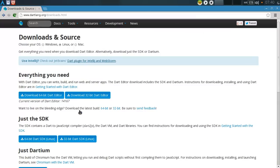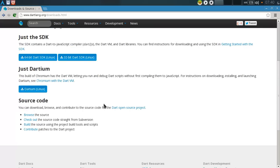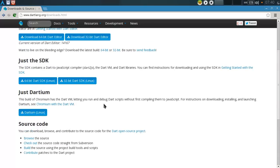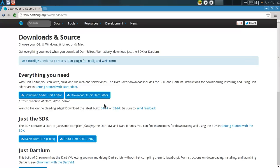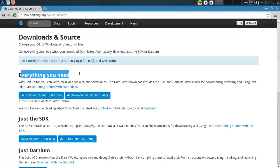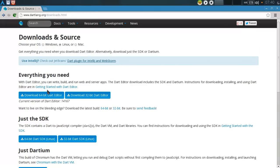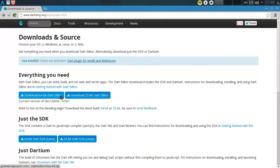...and this will give you a bunch of different Dart downloads. But just for now, you will need to download the full package from the Everything you need section. Just select your OS and bit version and download it.